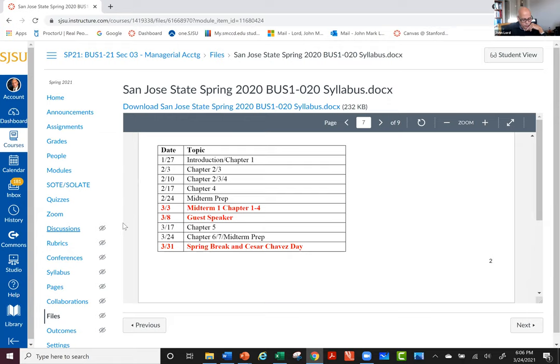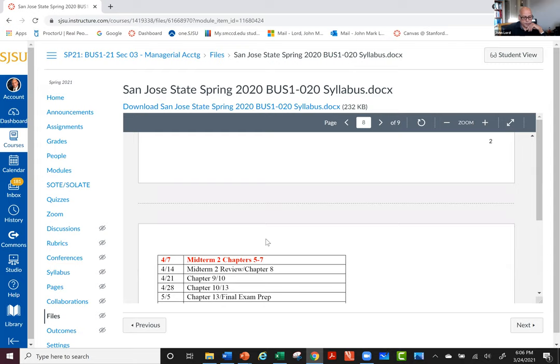Today we are going to talk about Chapter 6 and 7 and do the practice midterm together. Next week we do not have class — that's spring break. The week after that is going to be Midterm 2. Midterm 2 is going to be just like Midterm 1 was. We'll open it on — let's see, like Midterm 1 — did we open it on Sunday or Monday? Does anyone remember?